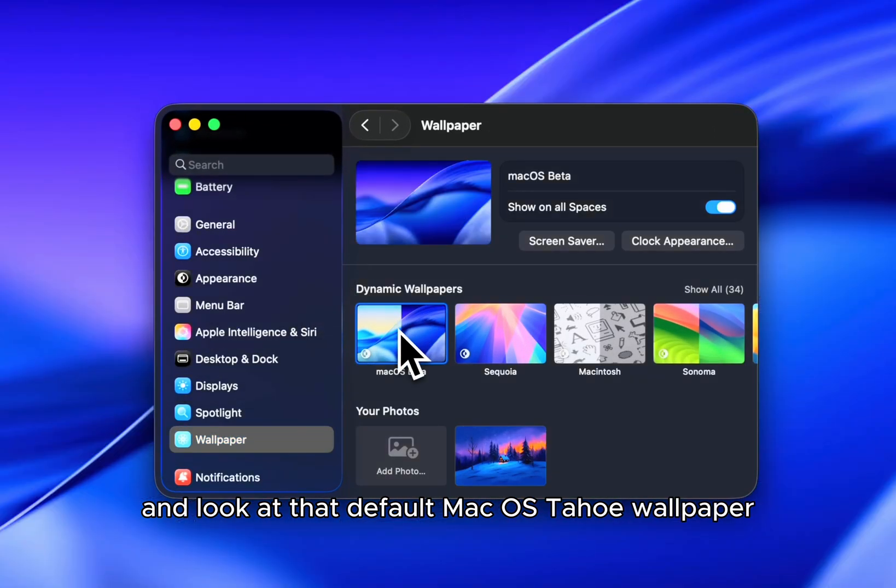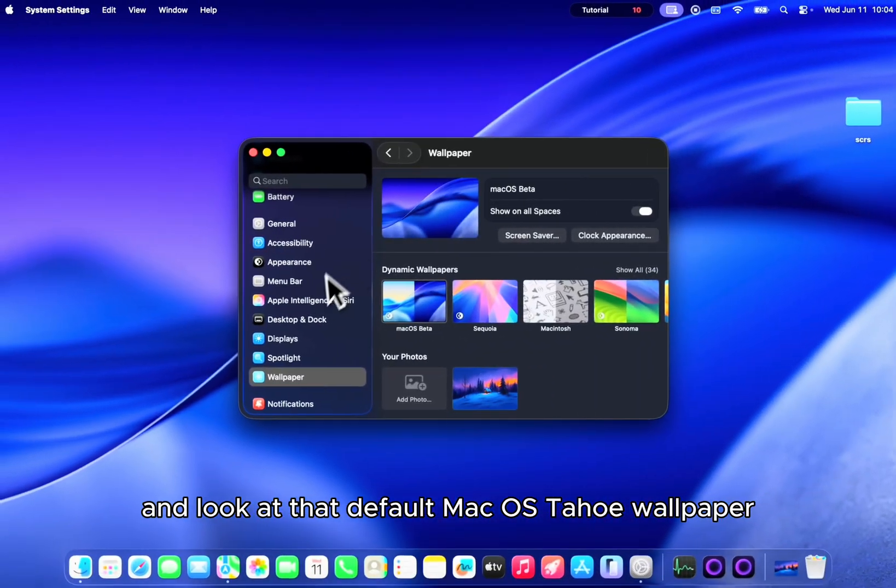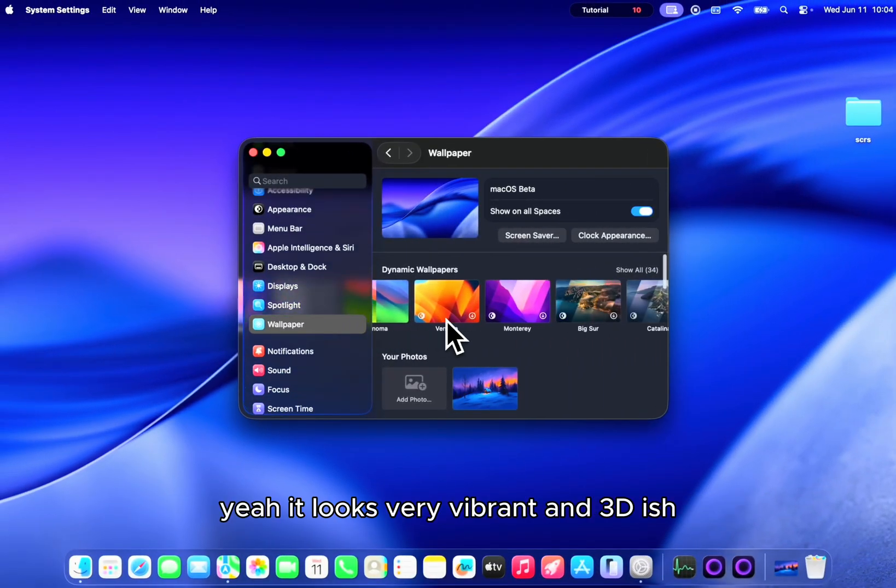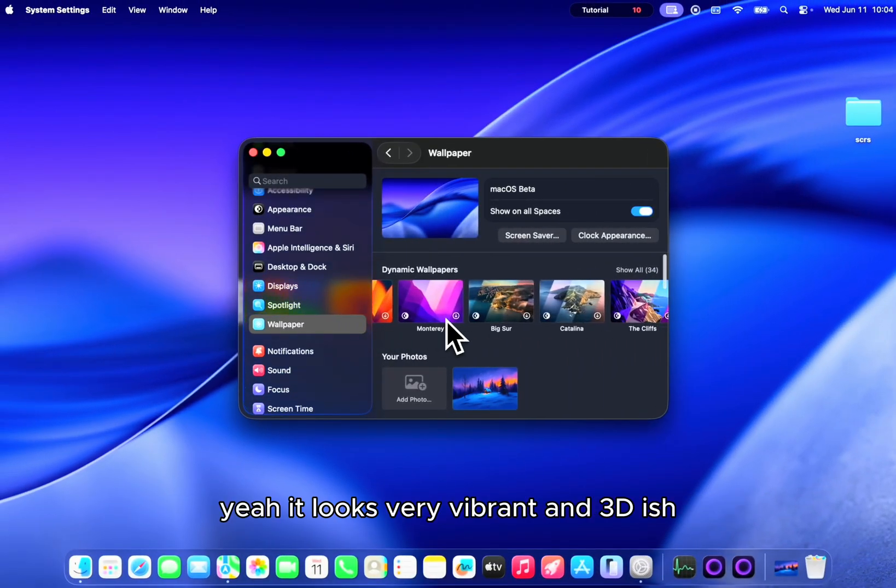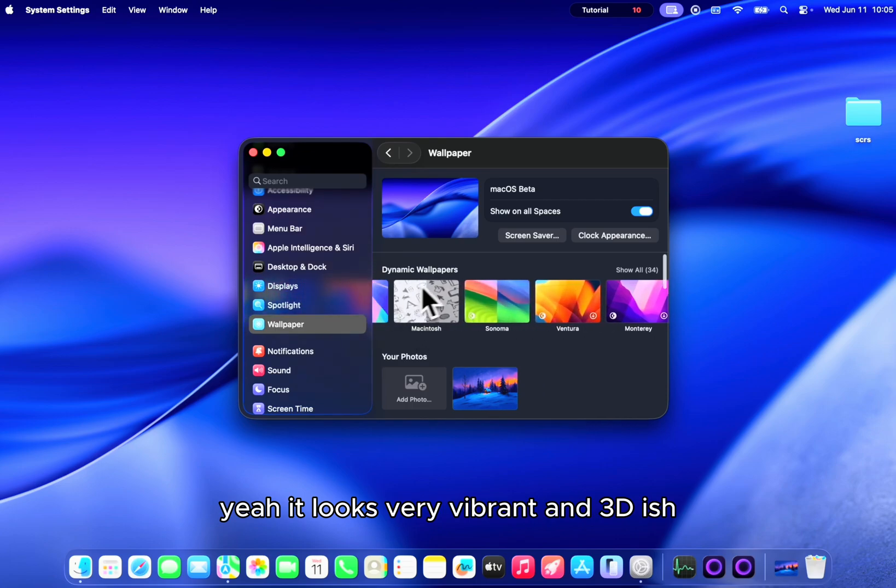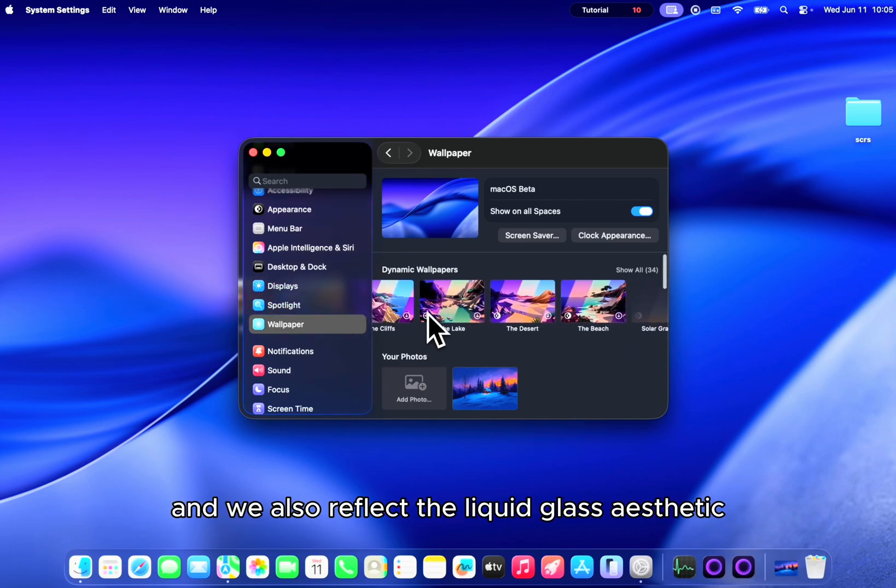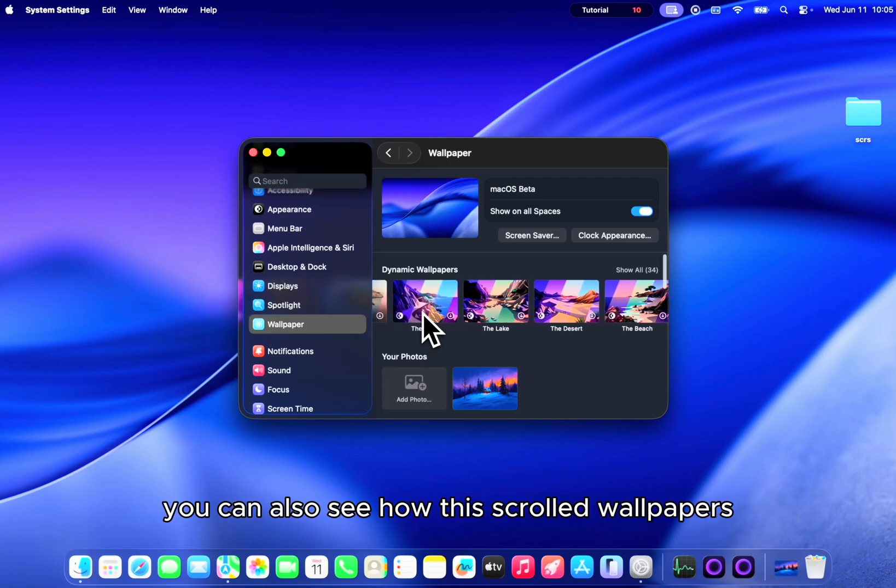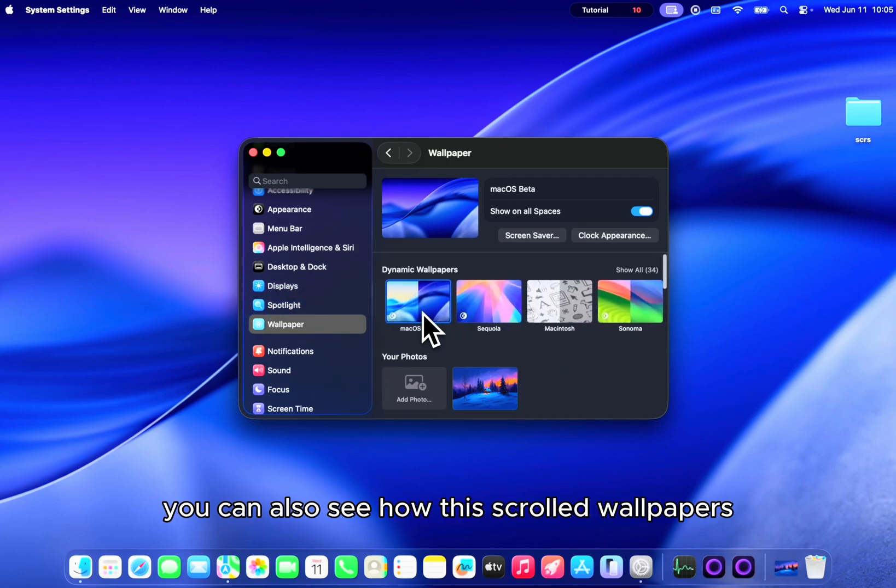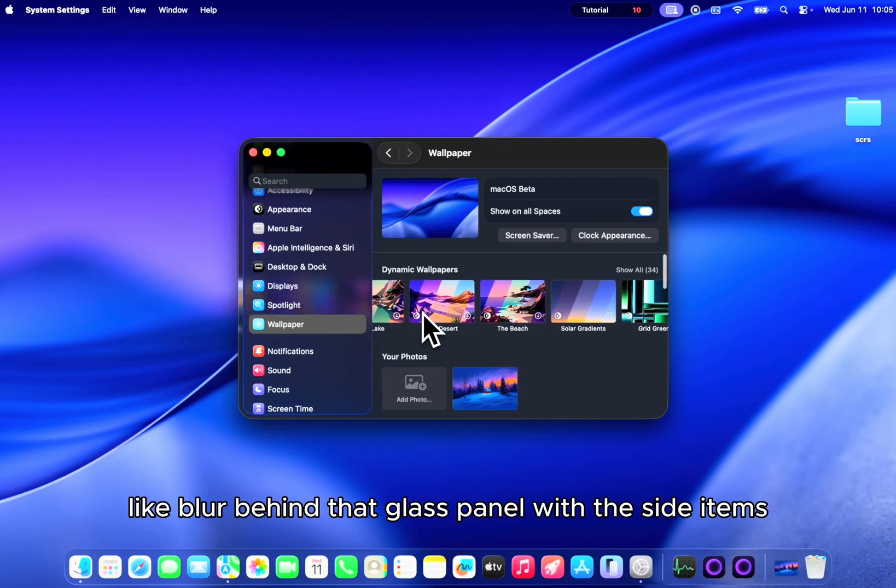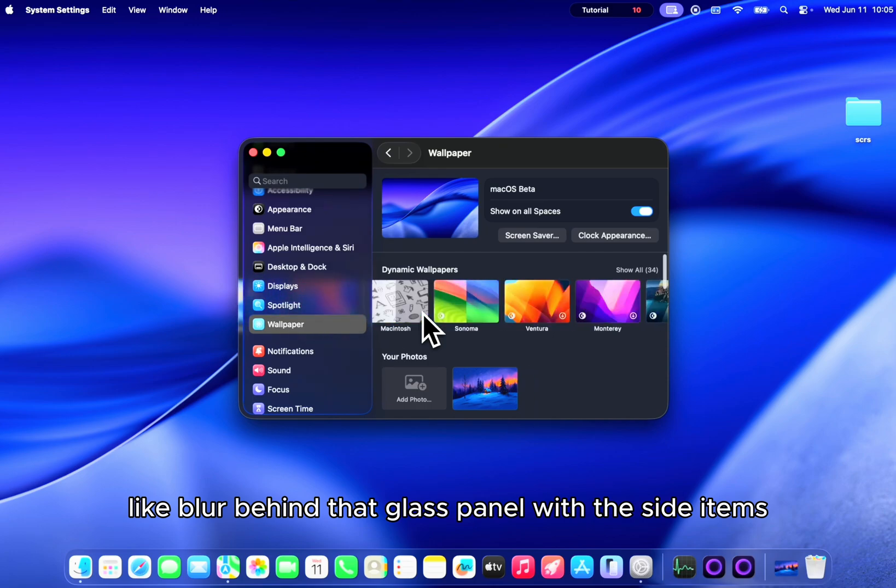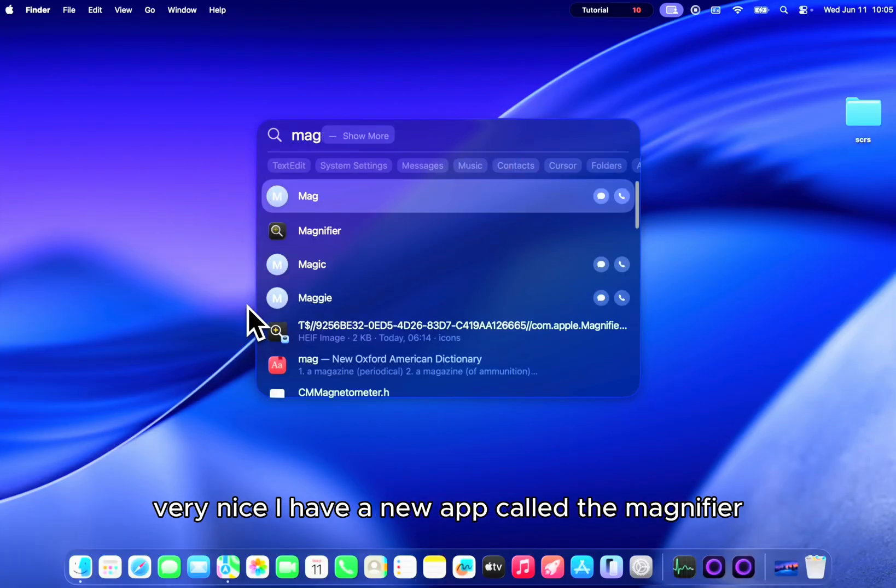And look at that default macOS Tahu wallpaper. It looks very vibrant and 3D-ish and it also reflects the liquid glass aesthetic. You can also see how the scrolled wallpapers blur behind that glass panel with the side items. Very nice.